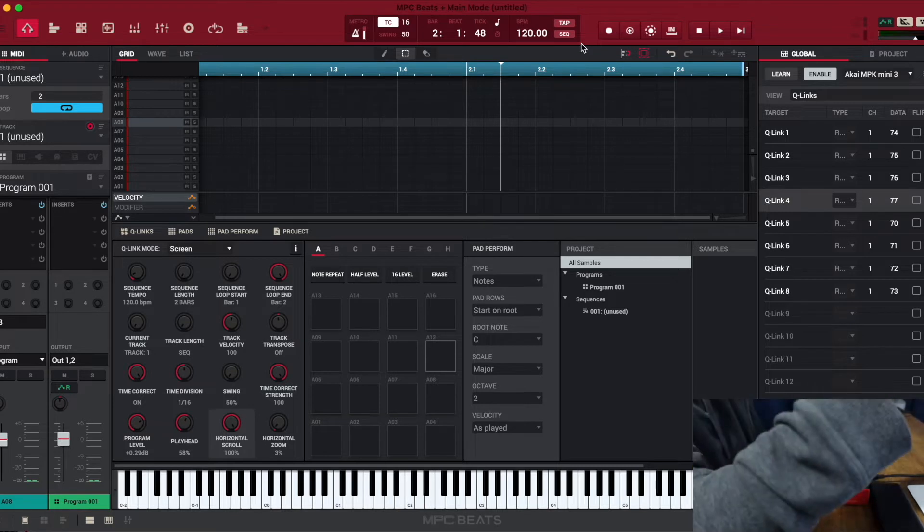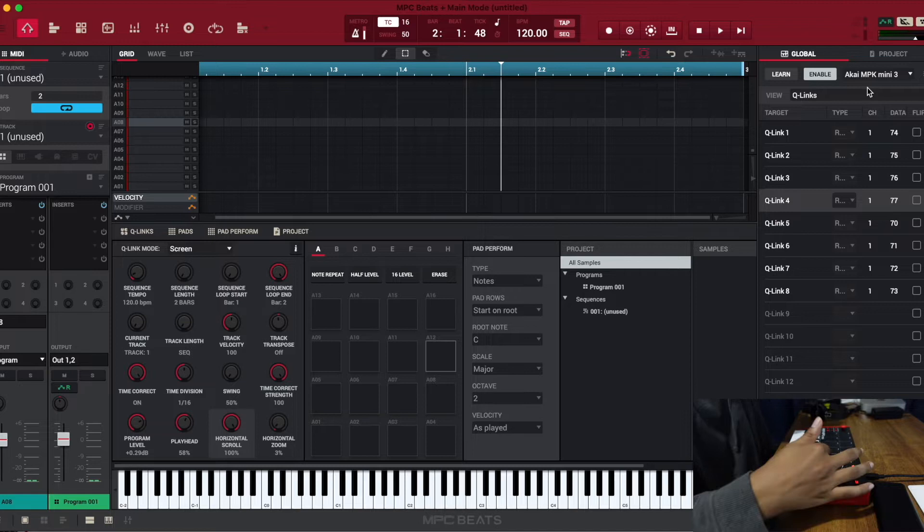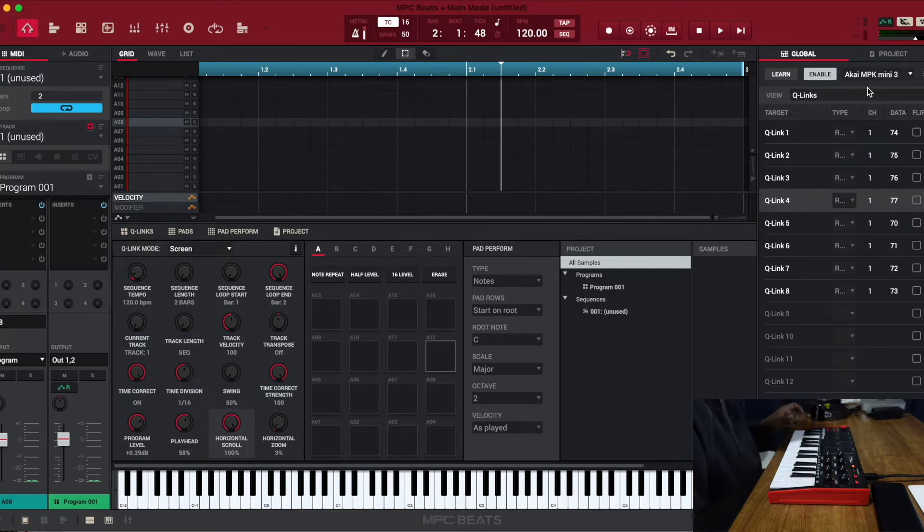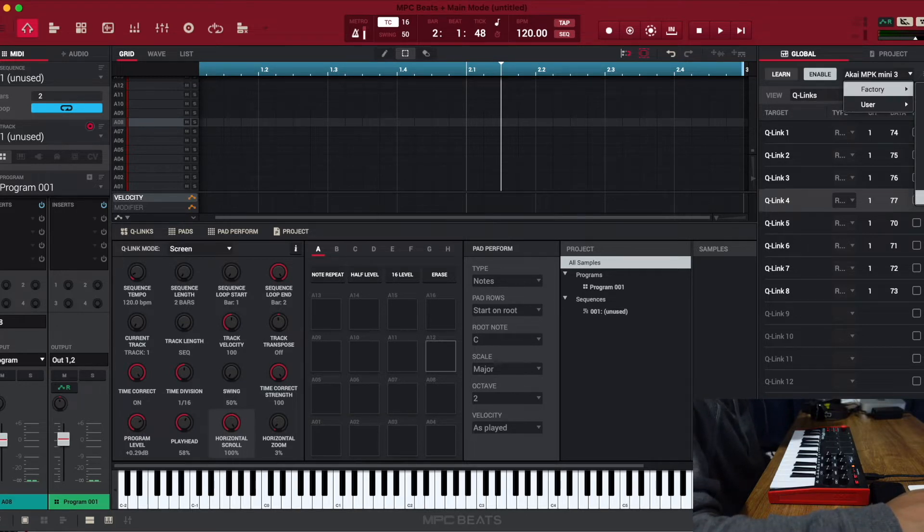And then this is already set. Everything works because we just use the template. You see how it says Akai MPK Mini 3 right here? So what you need to do, whatever the name is for your device, you need to click there and find your maker and find the device that you have.